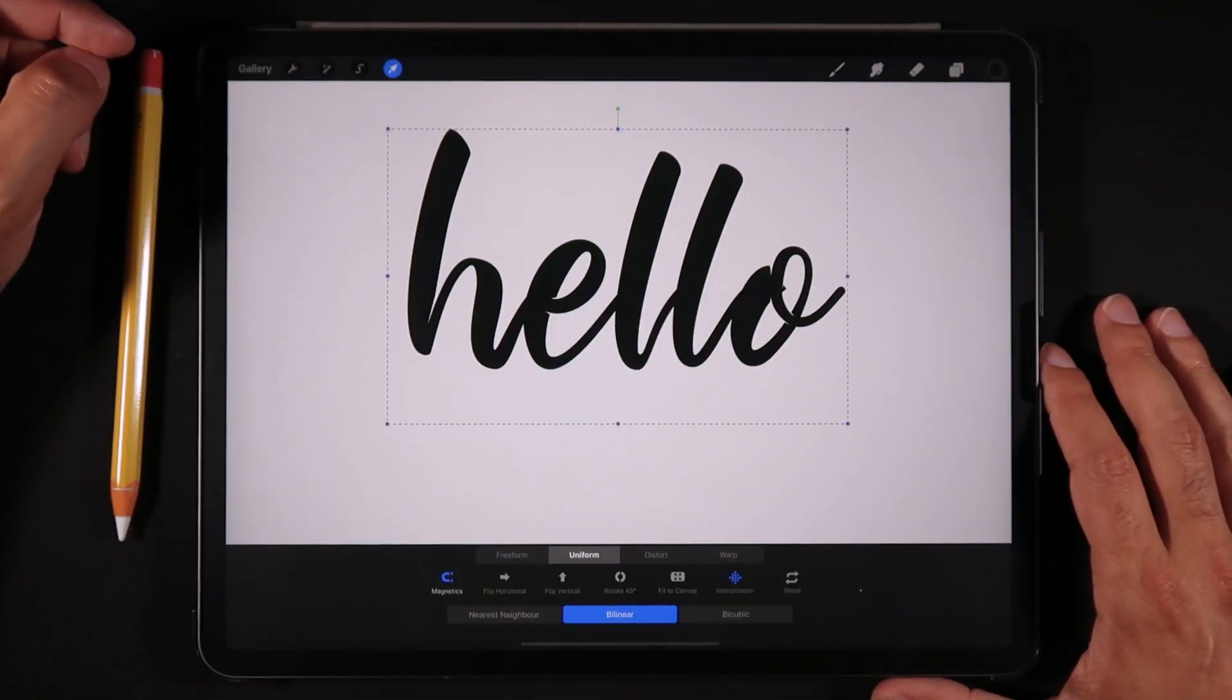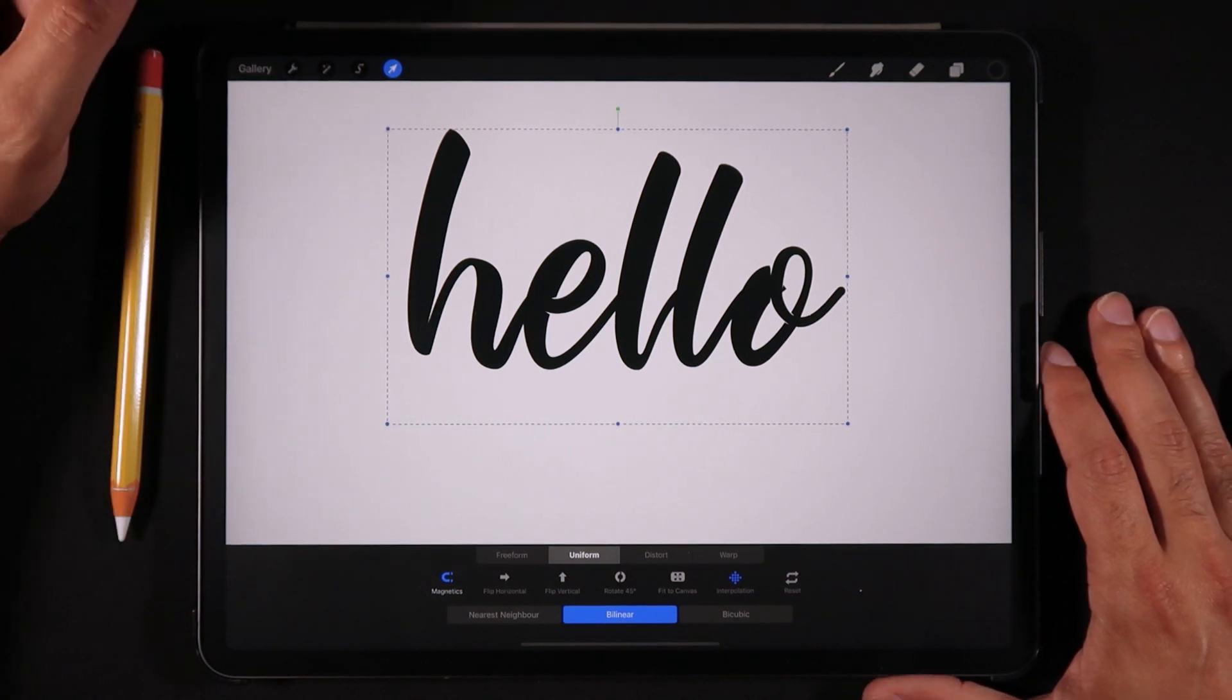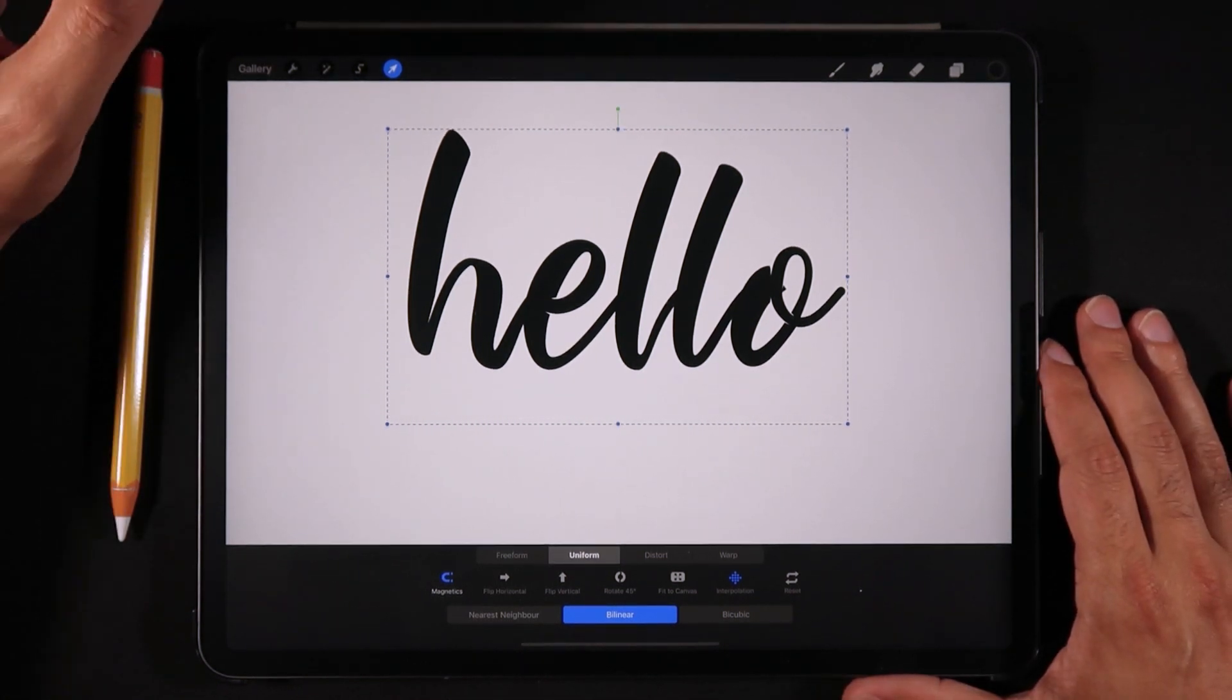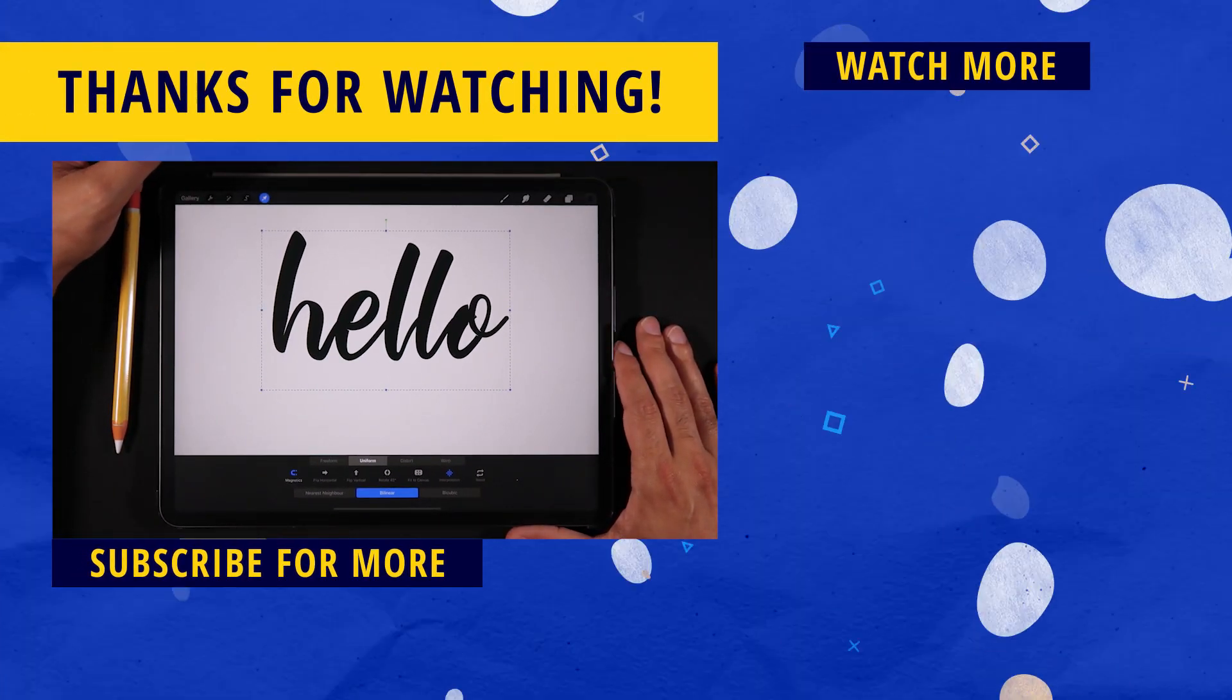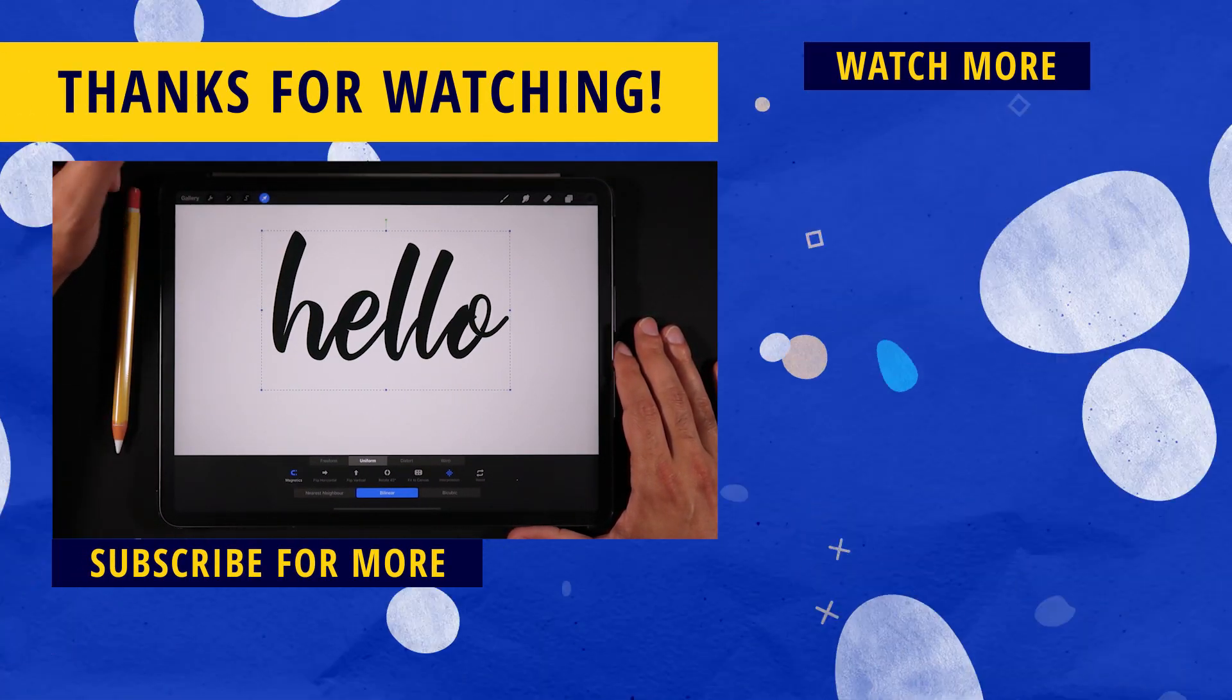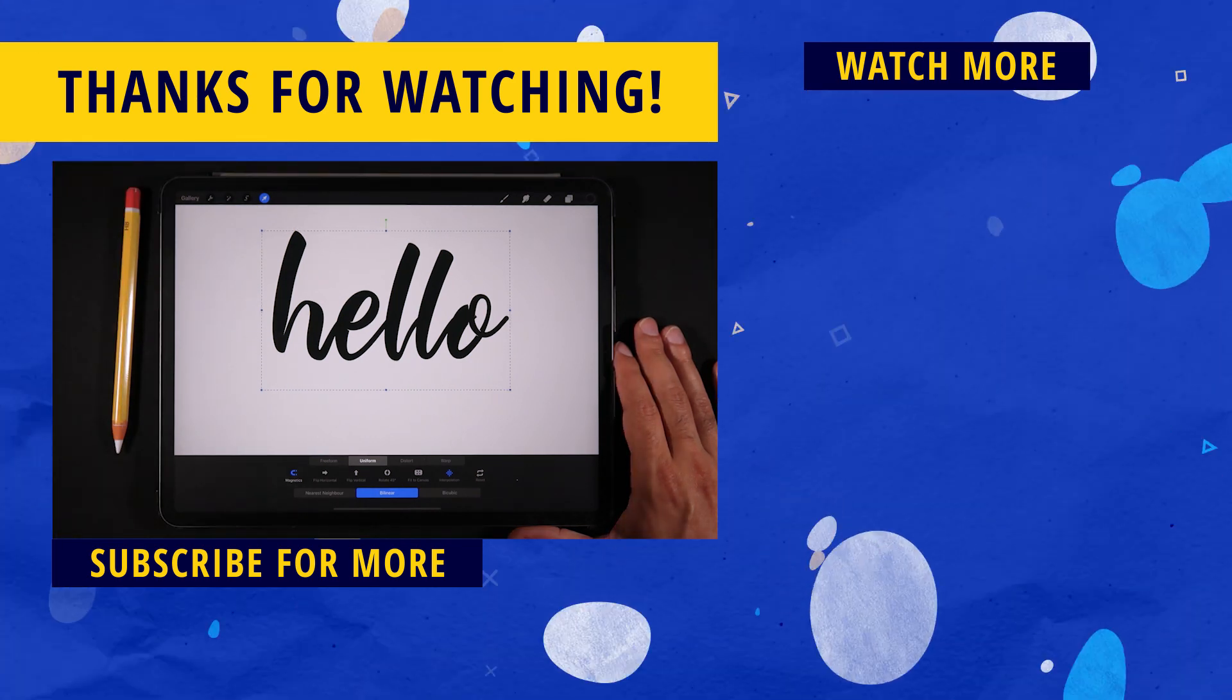So I believe that covers for this video. If you did find it helpful, please leave a like to this video, subscribe to this channel if you want to learn more about Procreate and even if you want to improve your skills as a digital illustrator. So thank you so much for watching and I'll see you guys on the next one. Ciao.